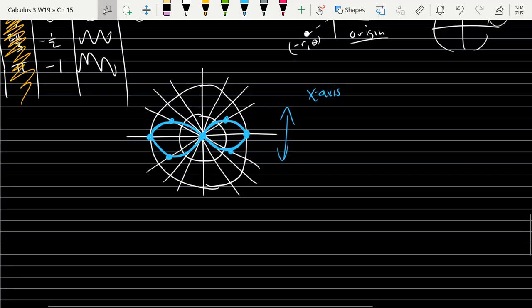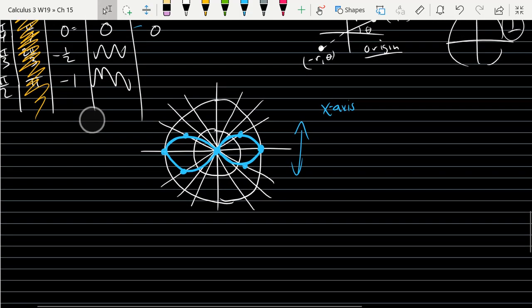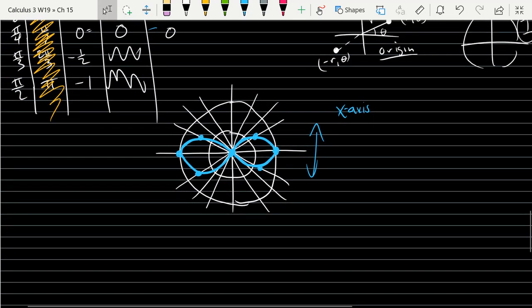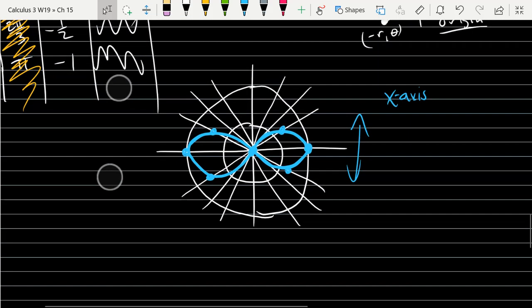This question just says 'area enclosed by.' I'm not sure if it's one or both loops, so let's just compute one of them, and if it was both, we'll double it.